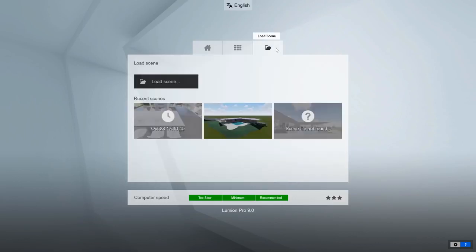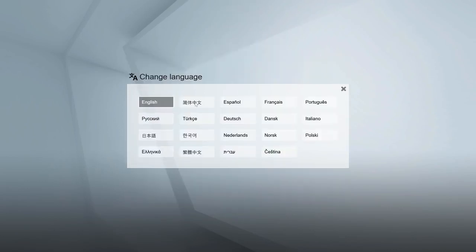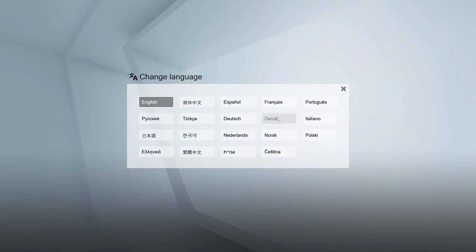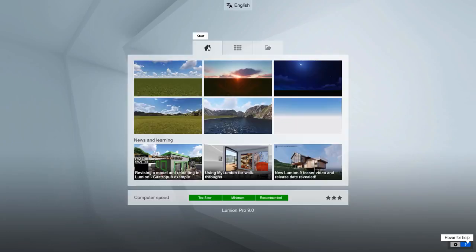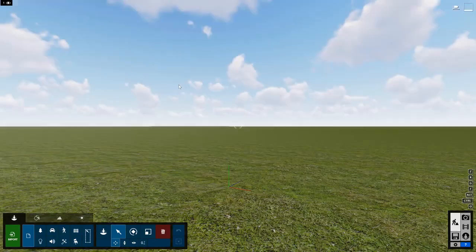On the third tab, you can load a scene you have previously made in Lumion. Click on the language button at the top to choose a different default language. You can choose from many different languages without installing a different version of Lumion. Let's start with a plain, empty scene. Click here to begin.